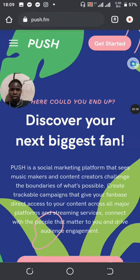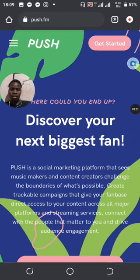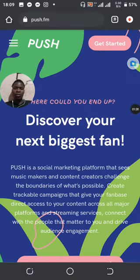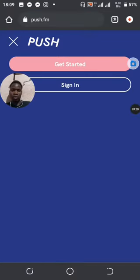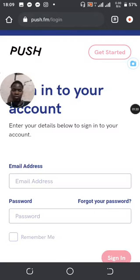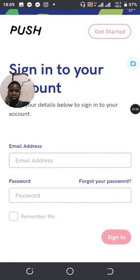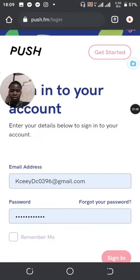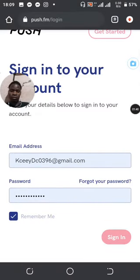It says 'Get Started' and once you get started you can start making or creating your fun links. Since I already have an account, I'll just log in where it says 'Sign In'. I'll do that, then I'll enter my credentials and sign in.